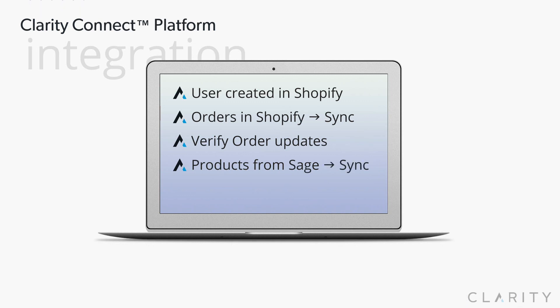We then created a bunch of new products and product updates in Sage X3 and synced those to Shopify. Finally, we went into Shopify that validated our new products were not only made, but that their variants, inventory counts, and warehouse locations were also populated.